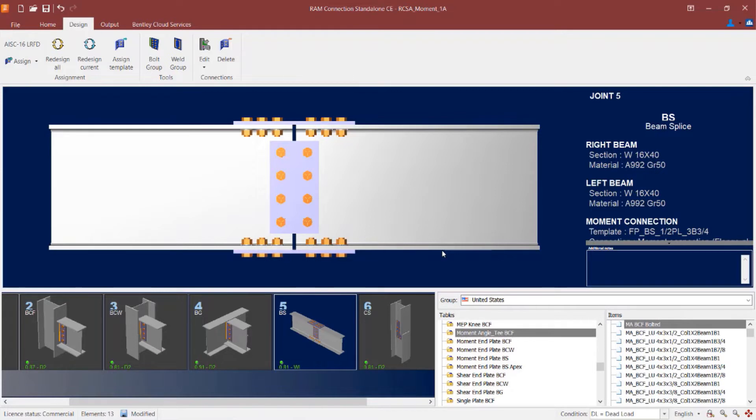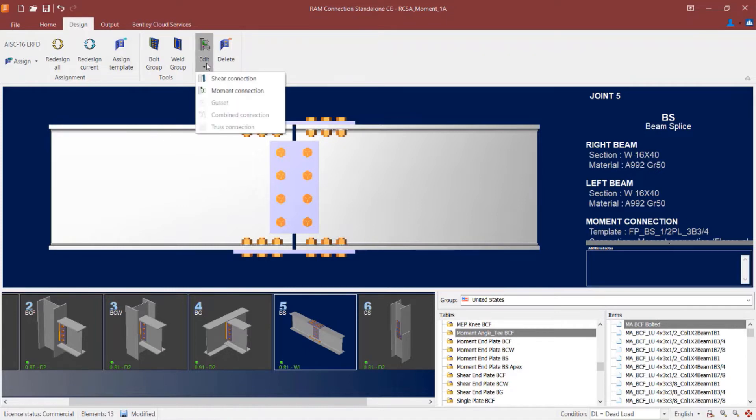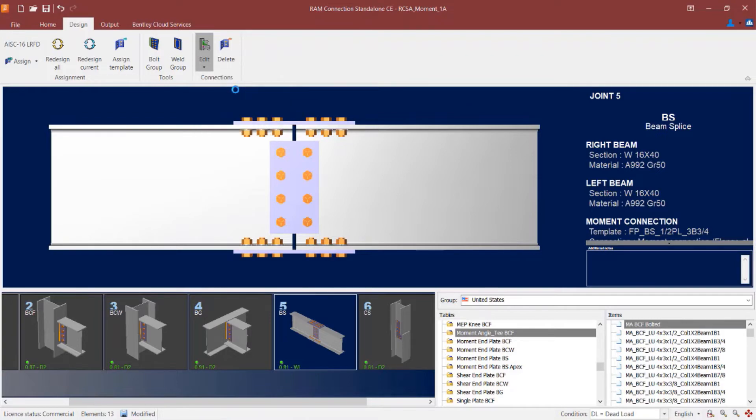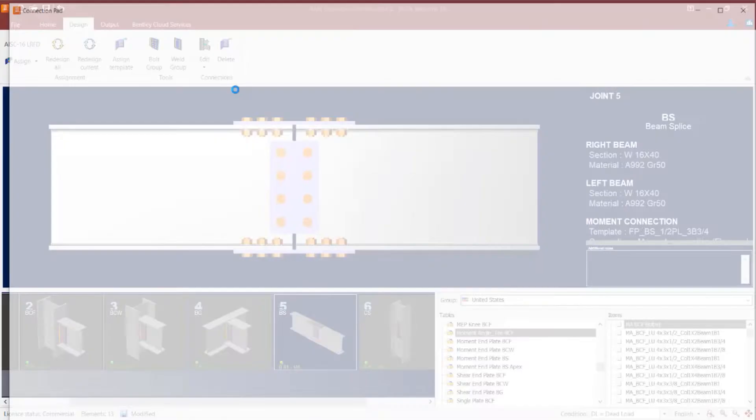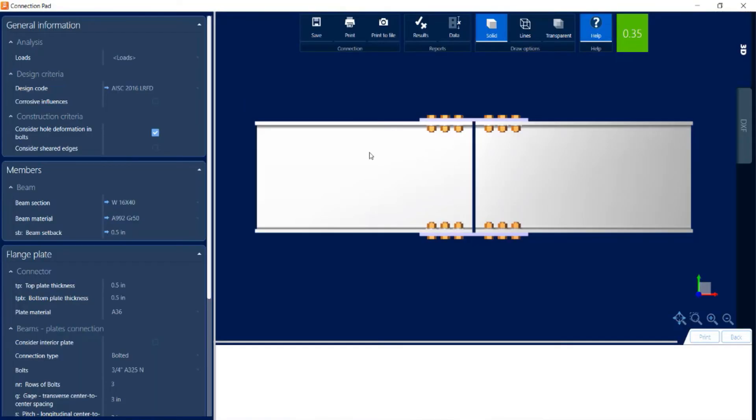If I would like some further information on the connection design for either the moment or the shear connection I can go to the design tab in the ribbon toolbar and click on the edit icon. Let's review the moment connection which for this example is our flange plated connection.